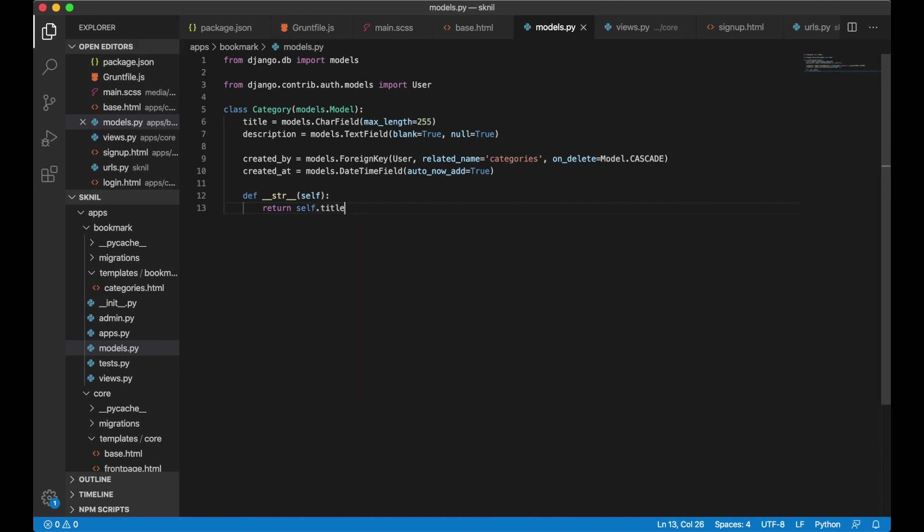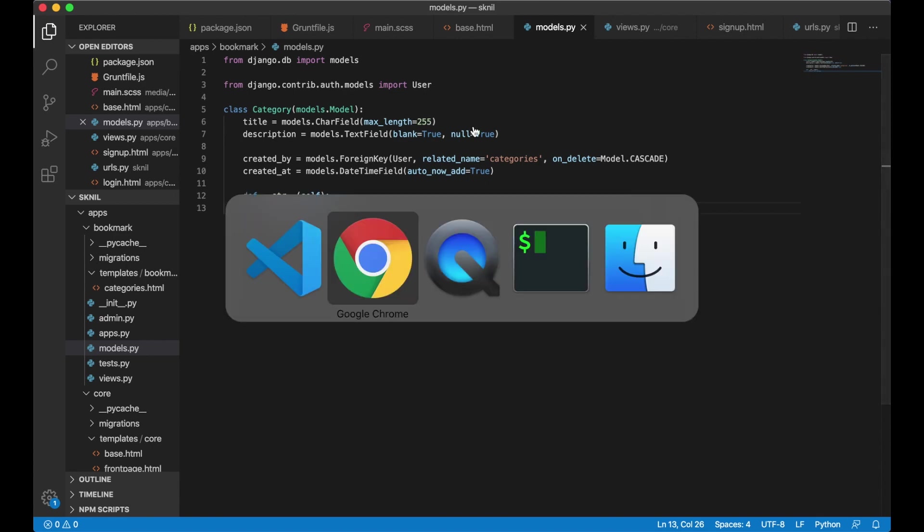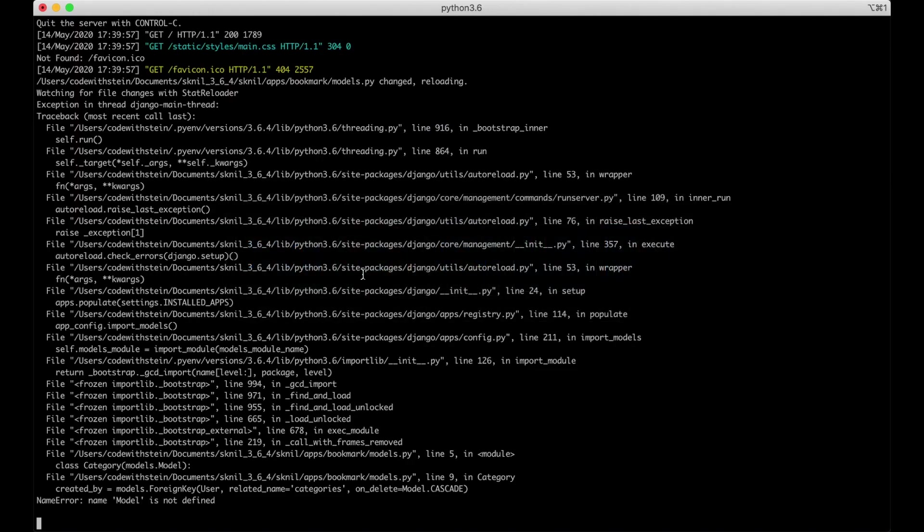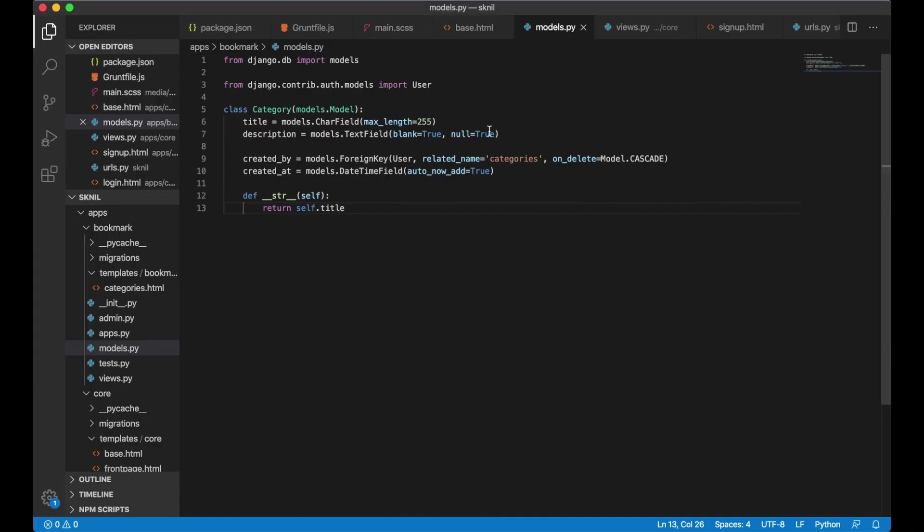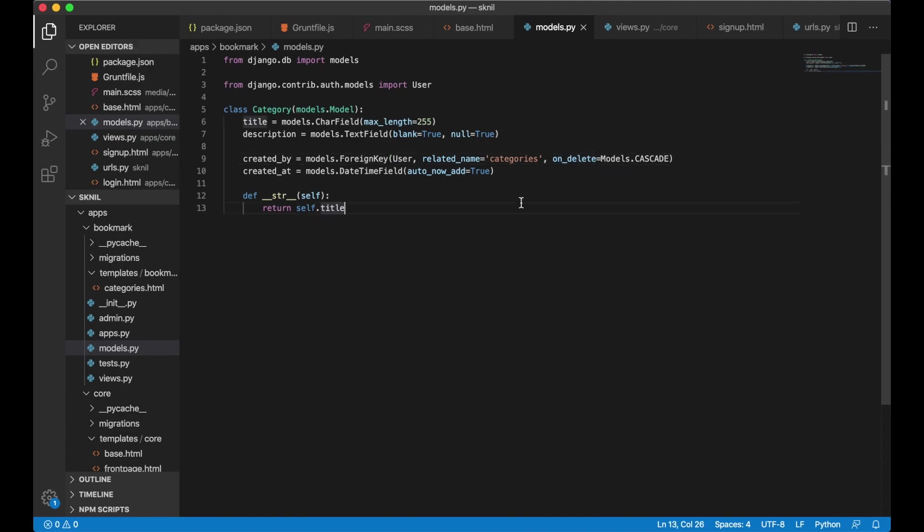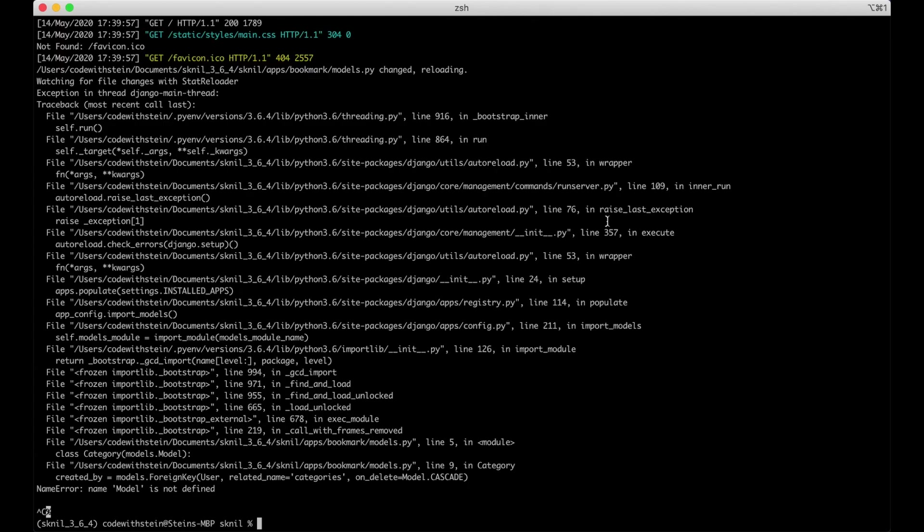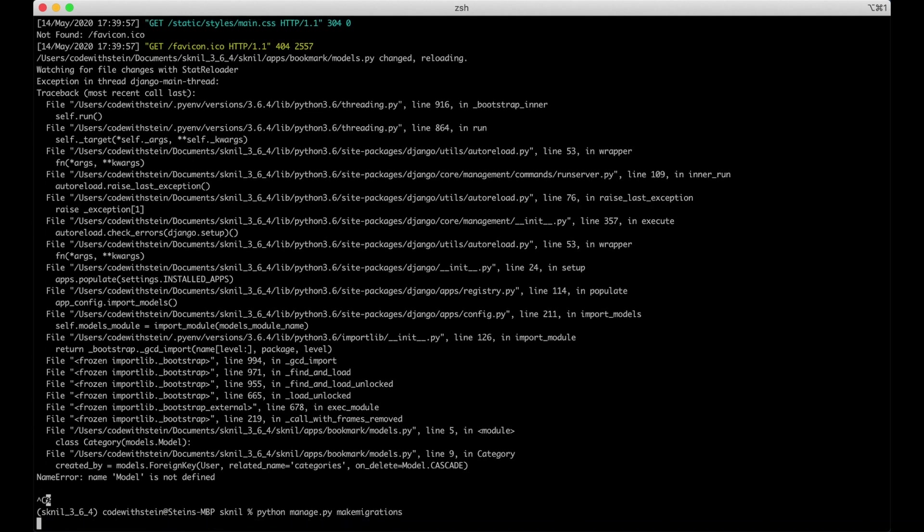The bookmark app is already added to the list of installed apps. So that means that Django is aware of it. But I still need to update the database. I do this by going to the command line and stopping the server. It should be models dot cascade not model. And then I can run python manage make migrations.